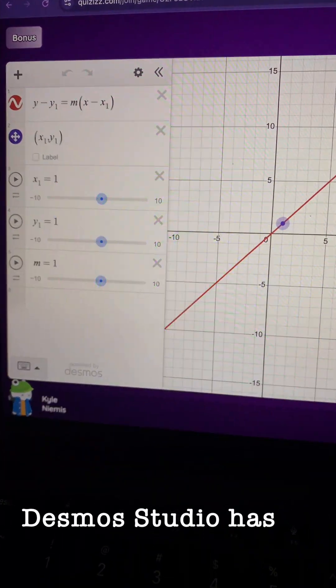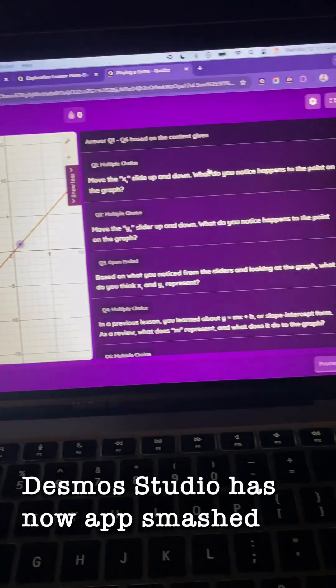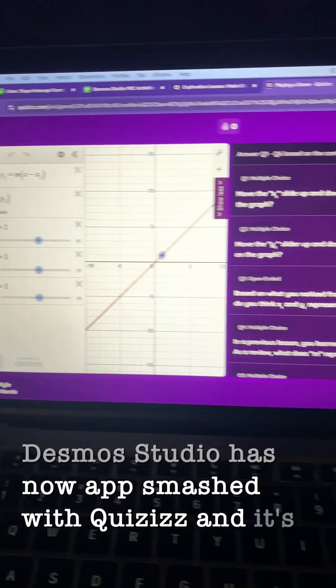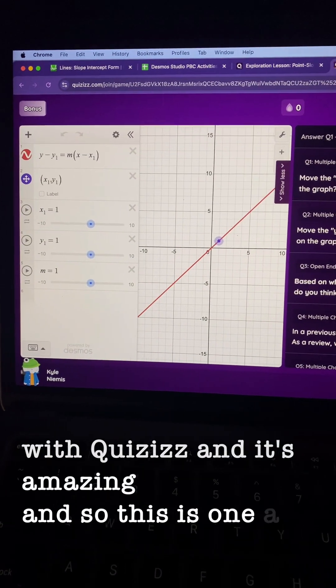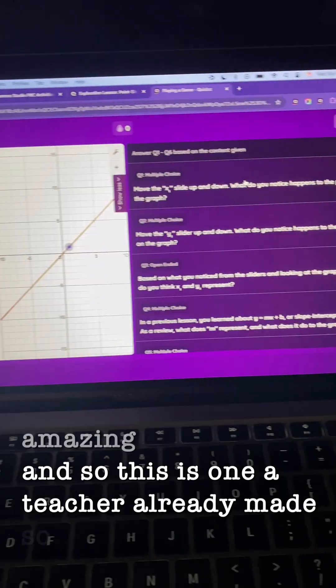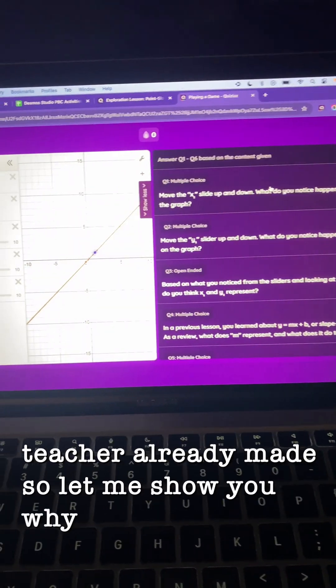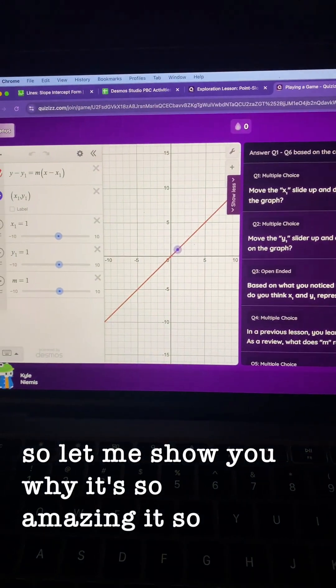Desmos Studio has now AppSmash with quizzes and it's amazing. This is one a teacher already made. Let me show you why it's so amazing.